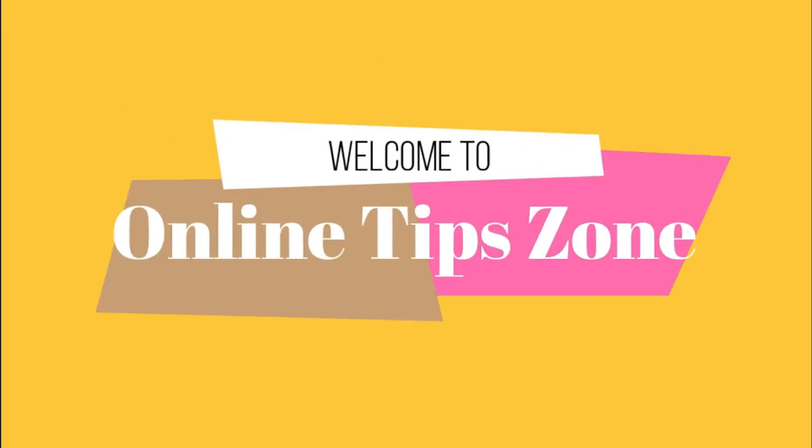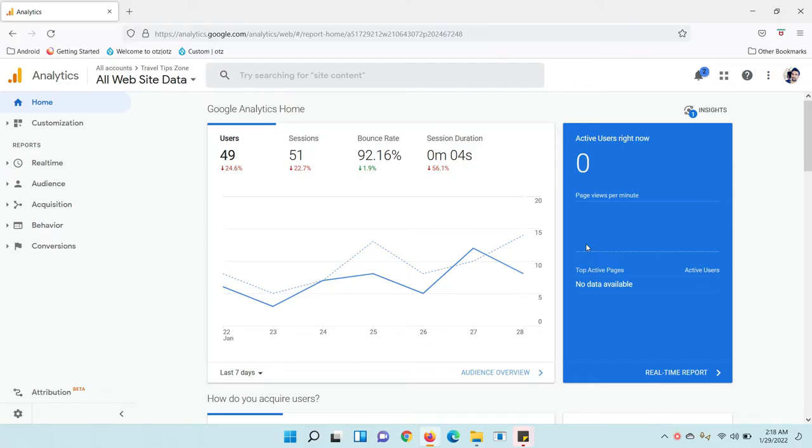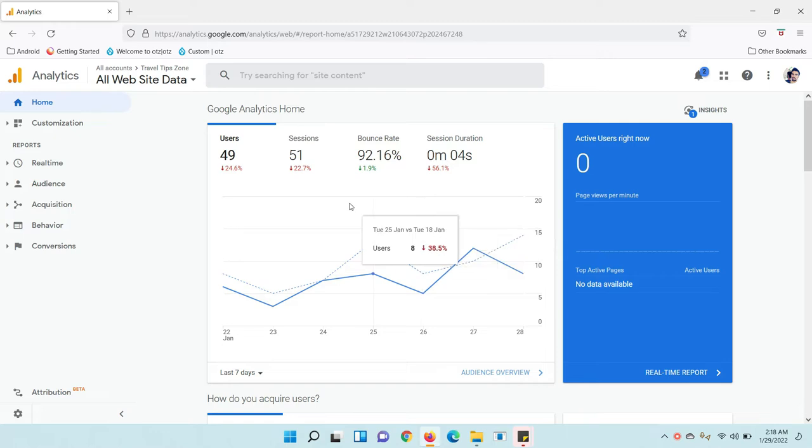Welcome to Online Tip Zone. Hi guys, now we are going to learn how to add an admin user to your Google Analytics account. For this, you need to open Google Analytics and log in before proceeding.